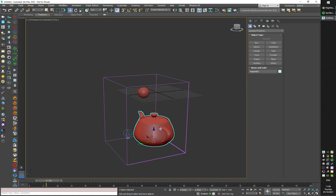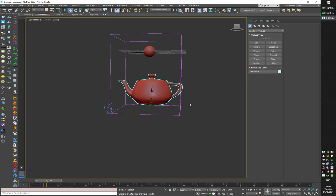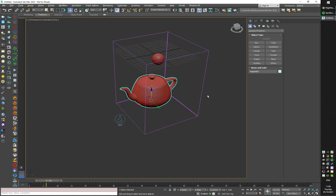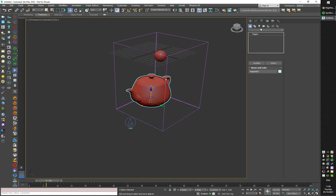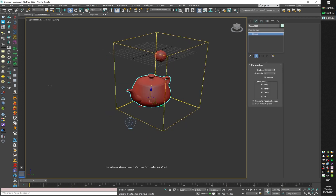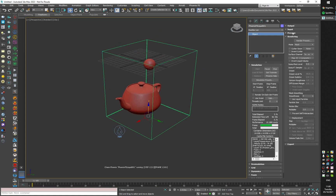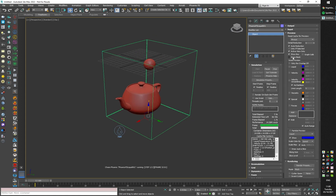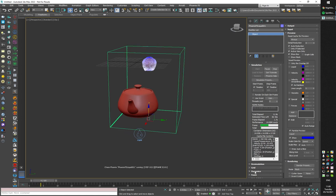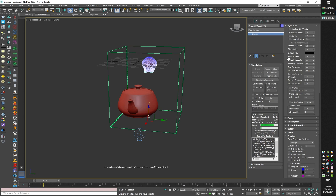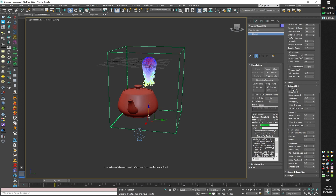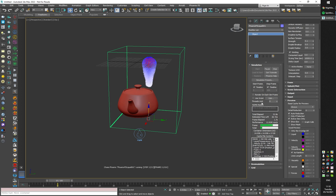I'll use the teapot to create the wet map. Starting the simulation, I'll enable the particle preview, turn off the mesh preview, and under dynamics I'll enable wetting.